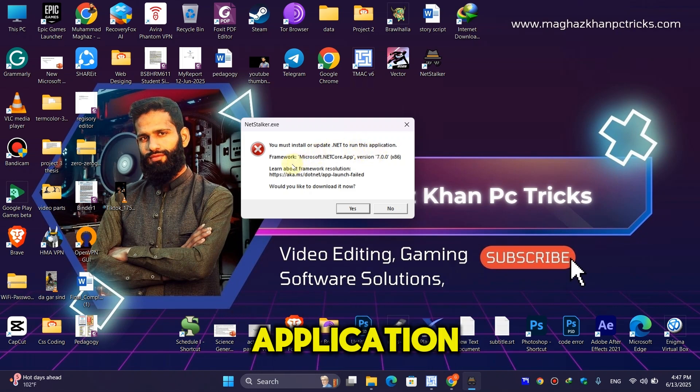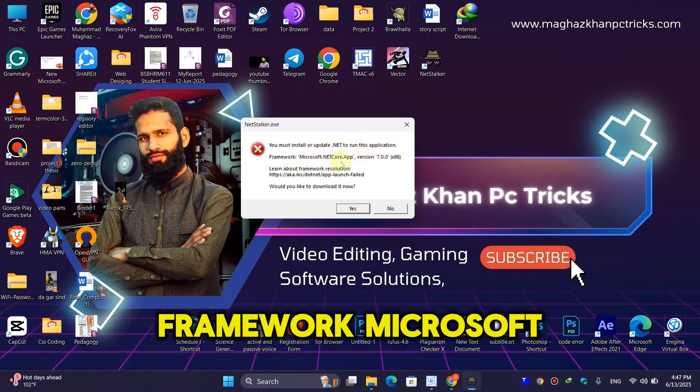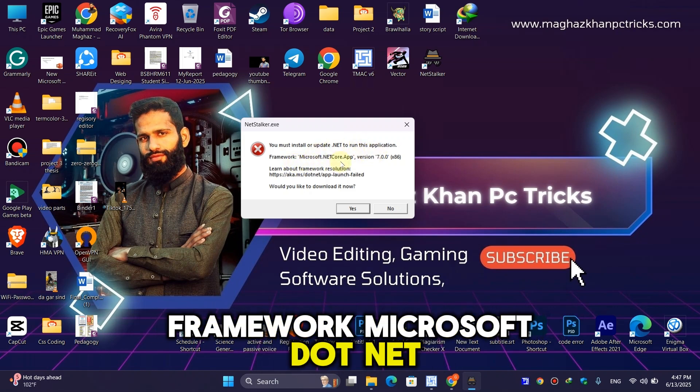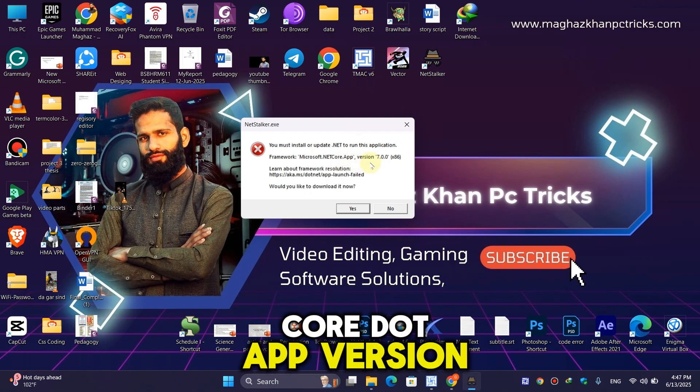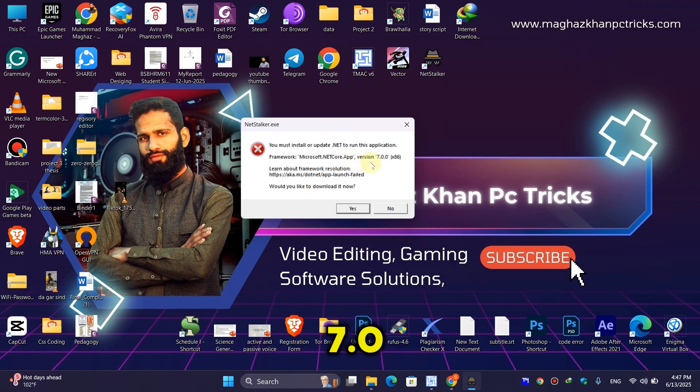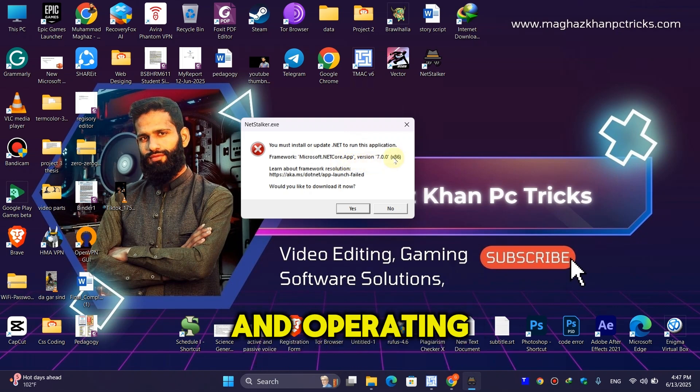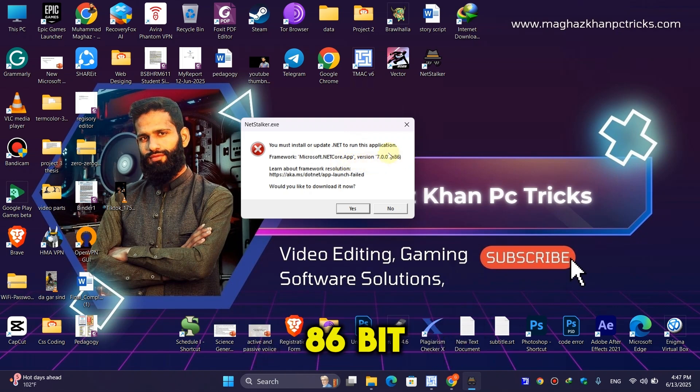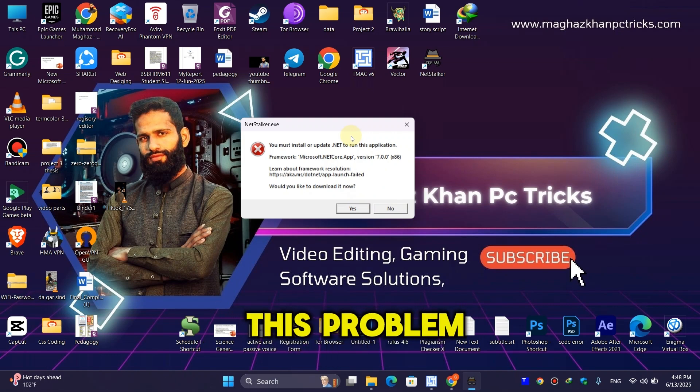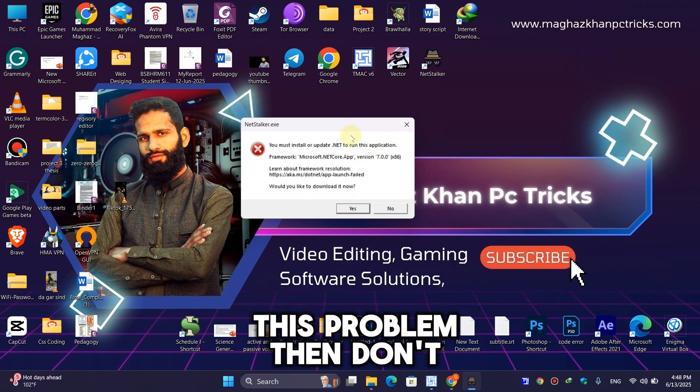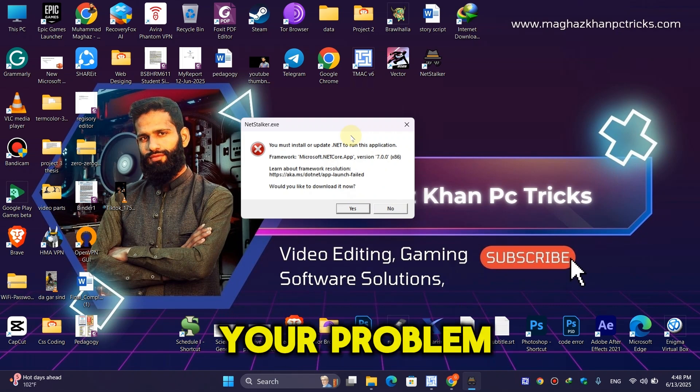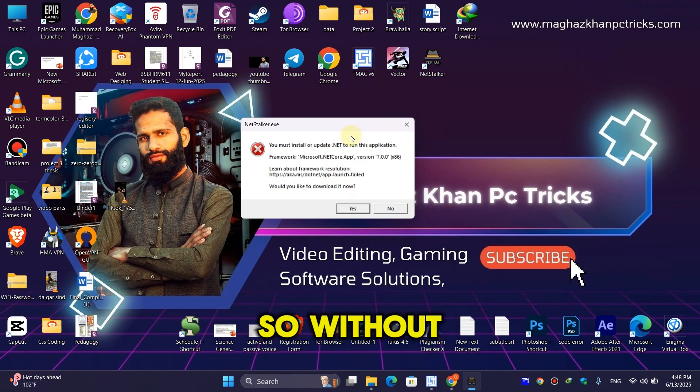The error mentions Microsoft .NET Core Framework version 7.0 and operating system x86 bit. If you're facing this problem, don't worry, I'm here to solve it. So without any further ado, let's fix this problem.